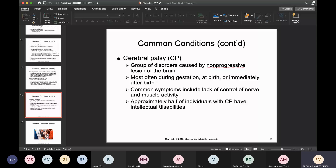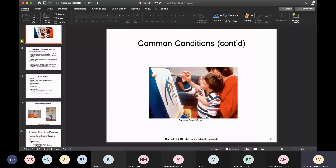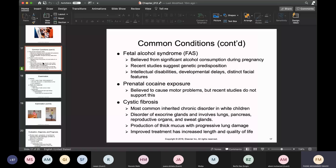Cerebral palsy is a group of disorders caused by non-progressive lesions in the brain, most often occurring during gestation, at birth, or immediately after birth. One of the common things you'll see is poor muscle control. Half of individuals with cerebral palsy unfortunately also have intellectual disabilities.